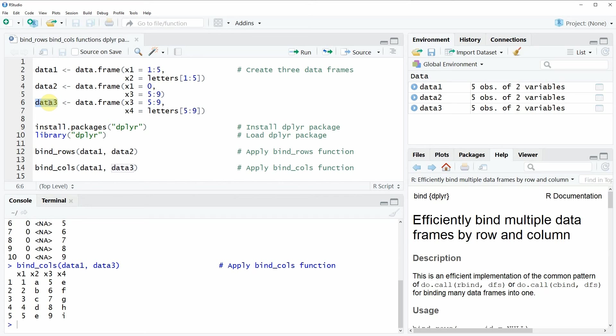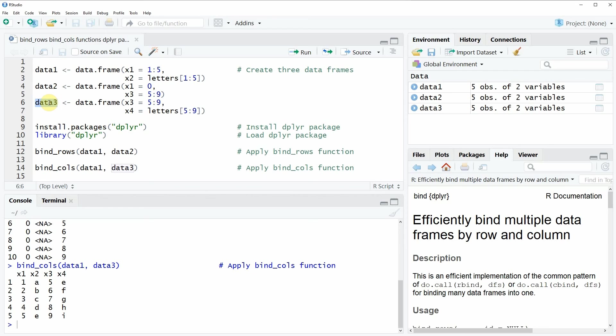So this is basically how to apply the bind_rows and bind_cols functions of the dplyr package. However, if you want to learn more on this topic, you could check out my homepage statisticsglobe.com, because I have recently published a tutorial explaining the application of these two functions in more detail. I will put a link to this tutorial in the description of the video.